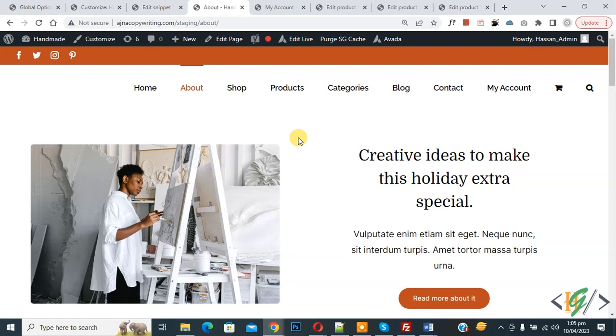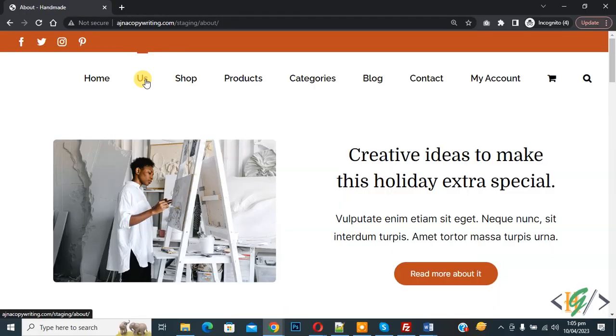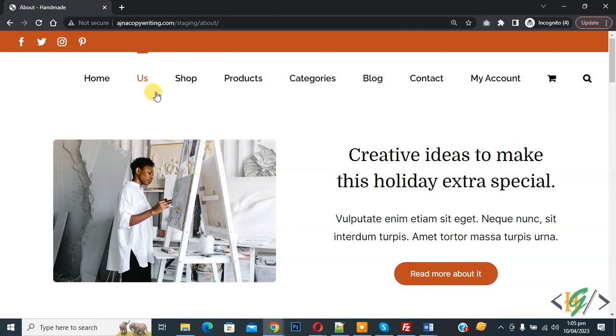Now go to About page, refresh the page. So we changed text for logout user. Now copy URL and now paste. Now you see About changed to Us by adding custom code for logout user. So I hope you like this video. Please like, comment, share, subscribe. Thank you for watching.